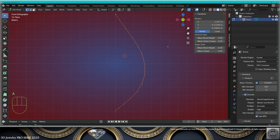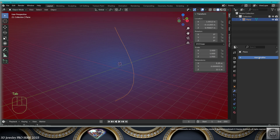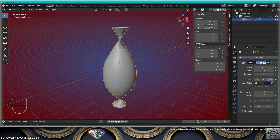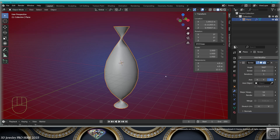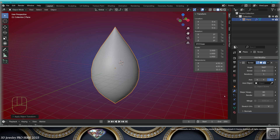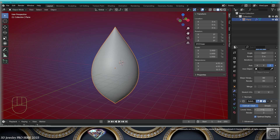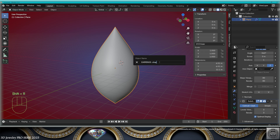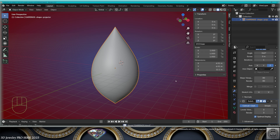Then select everything. Let's go to 0 on the Y axis. Go to modifiers, add a screw modifier. Do a Control-A, all transforms. Go at 80 steps. Add a subdivision surface modifier level 3.